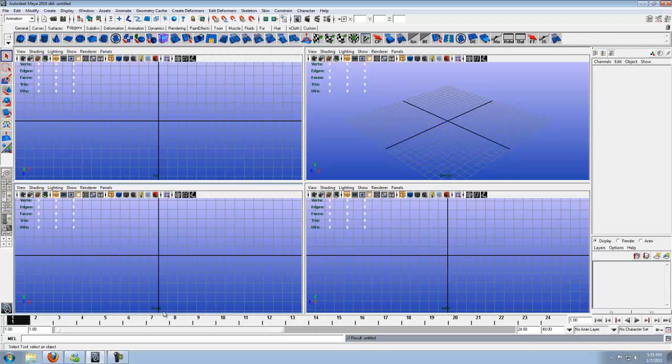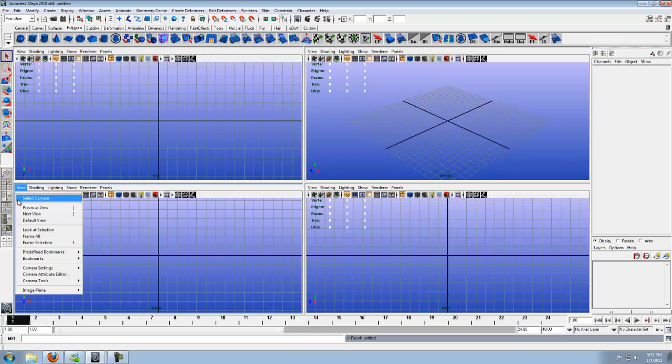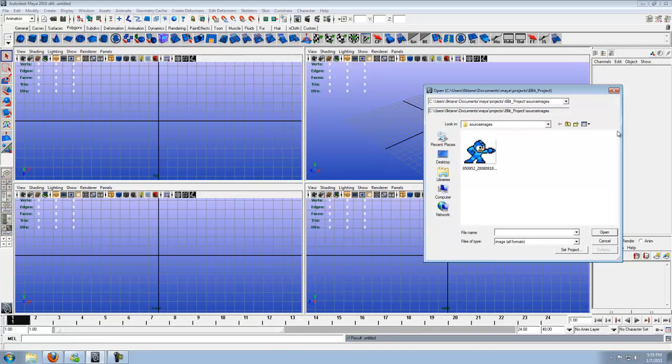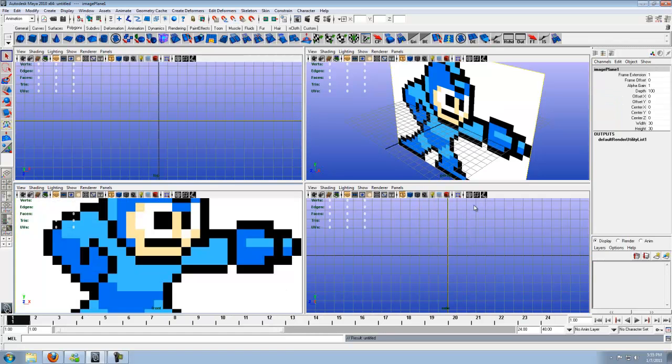So let's go ahead and import the image. You want to be in your front view. Click on View. Scroll down to image plane, import image. Navigate your way through to source images for your project folder or wherever you saved it. Click on the picture. Click open.